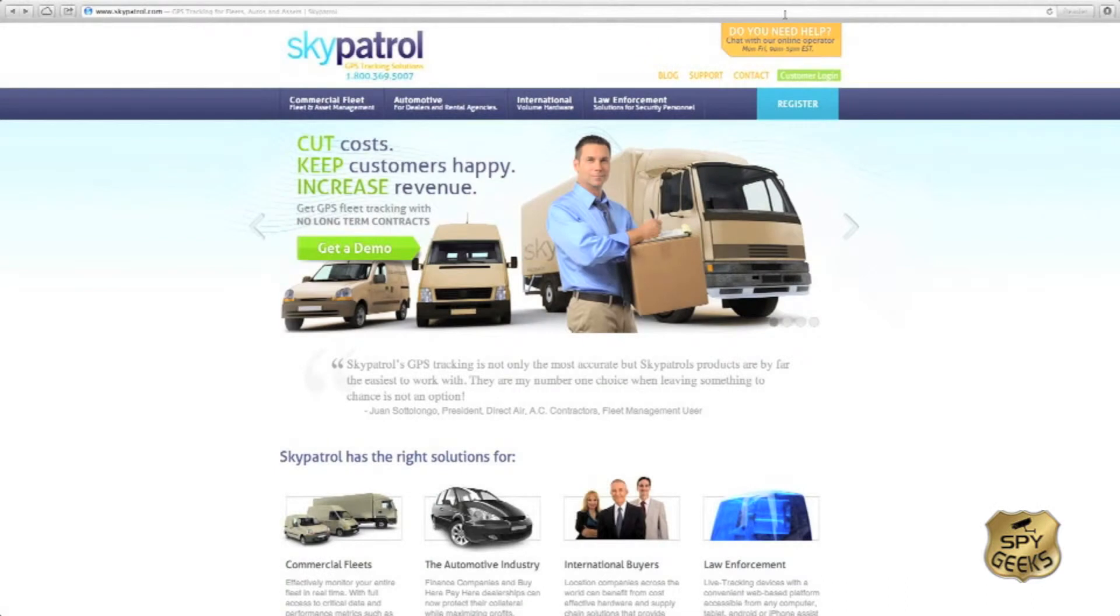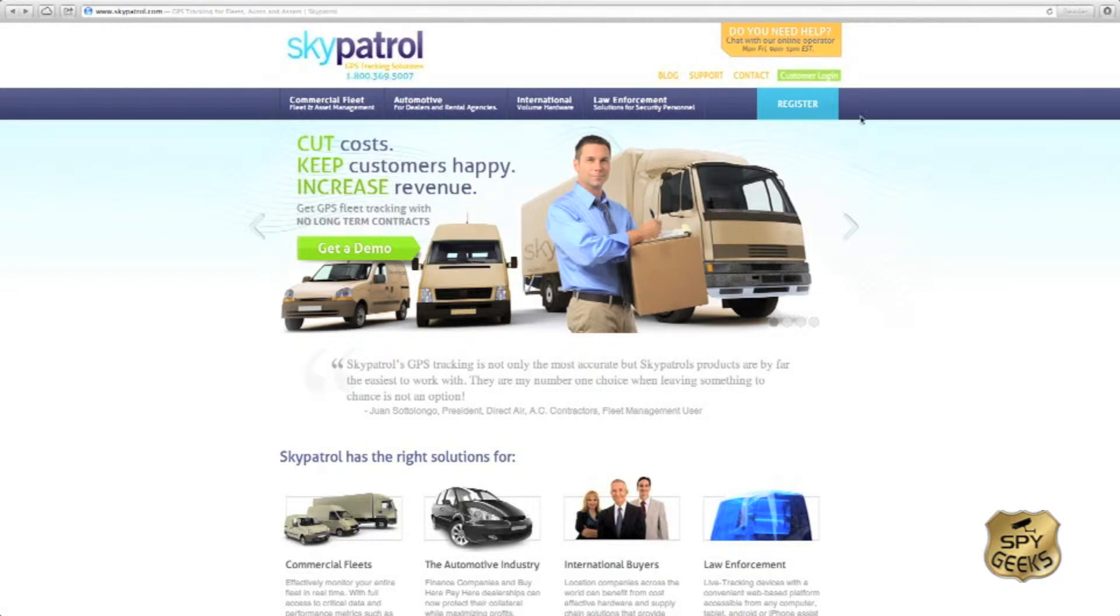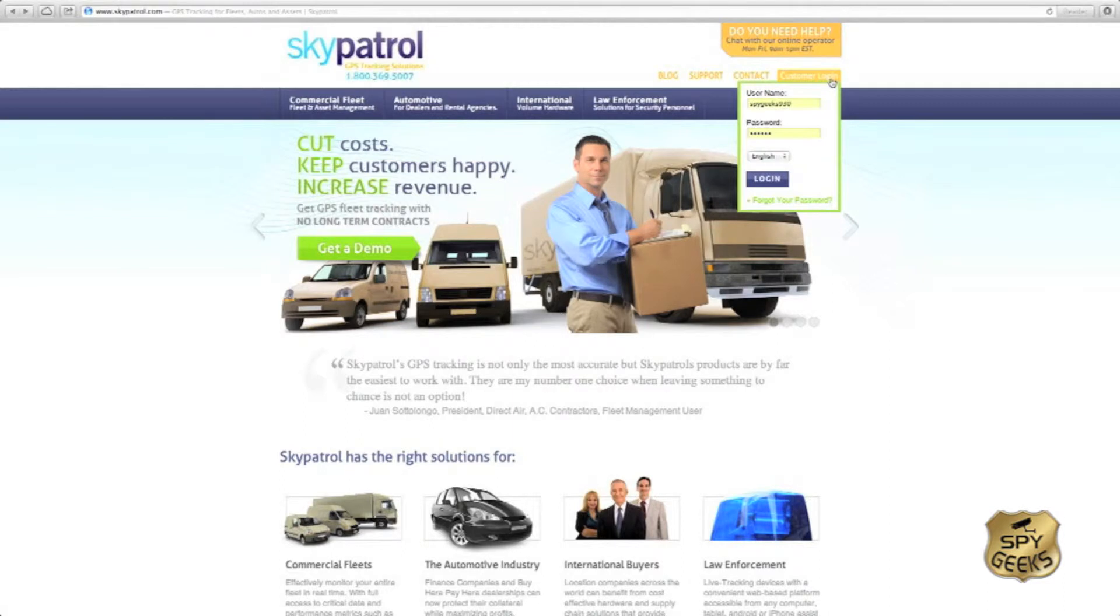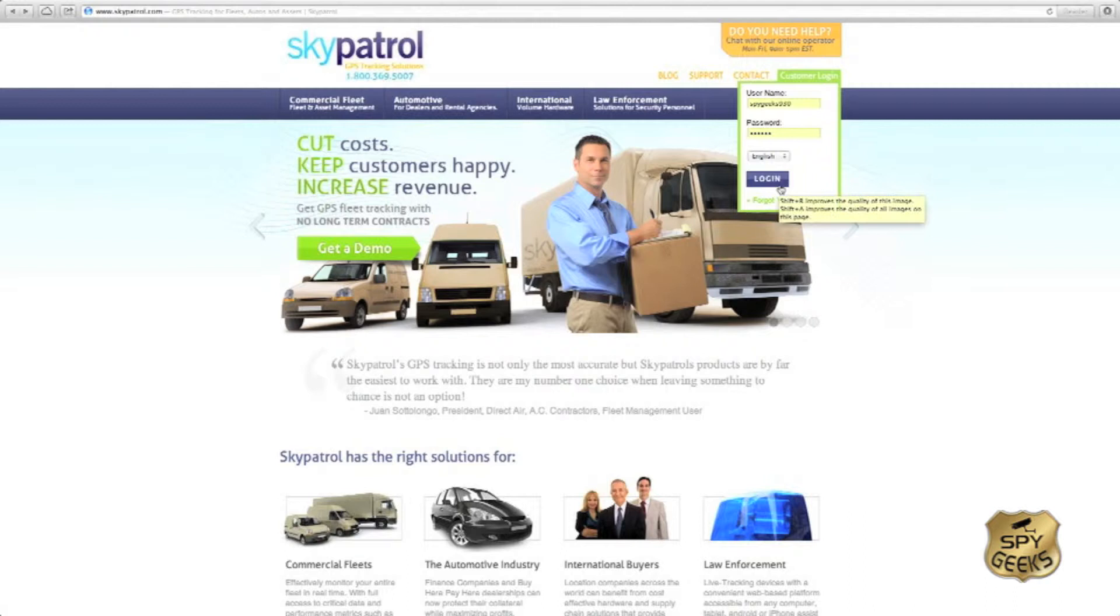In order to locate your Patrolman Realtime Tracking Unit via the tracking platform, you'll want to navigate to www.skypatrol.com. On the Sky Patrol website you'll notice a customer login button to the right hand side. We'll simply click on that button, enter in the username and password that was supplied to us, and then click the login button to log into the tracking platform.